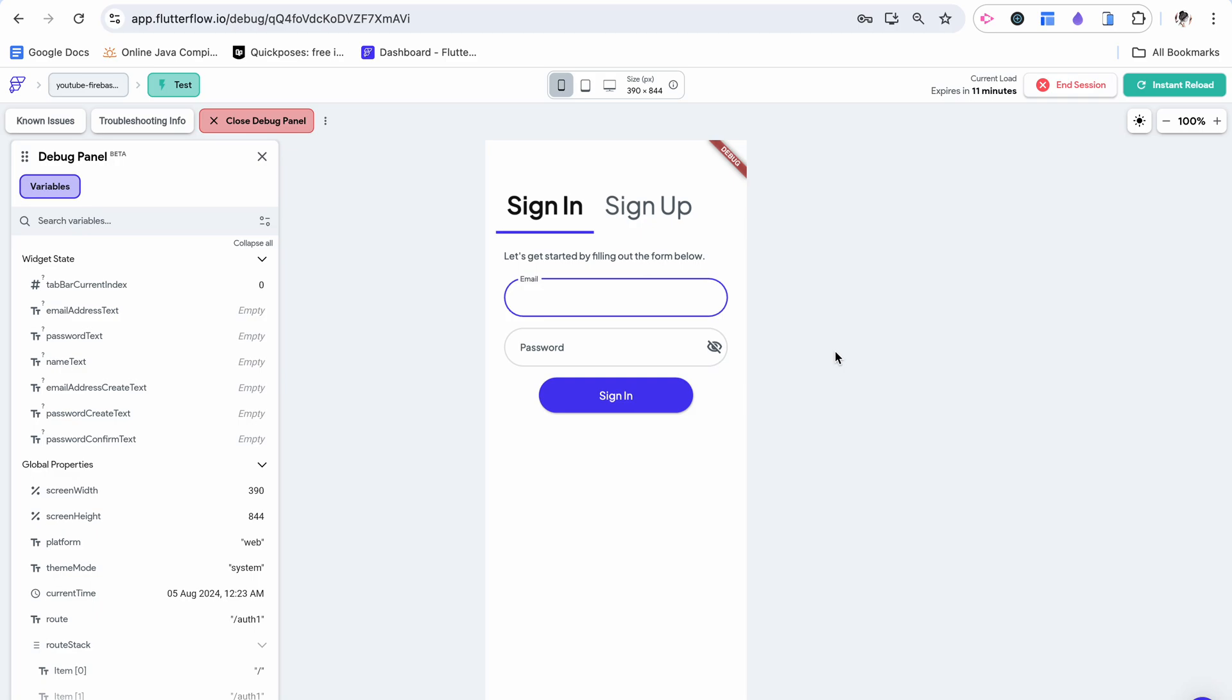Today we are going to implement signing in, signing up, and logging out functionality in Flutter Flow. My name is Anya and this is Original Strokes.